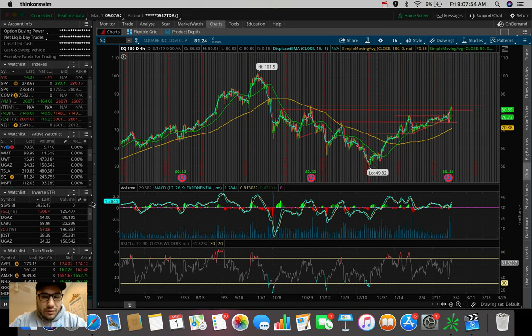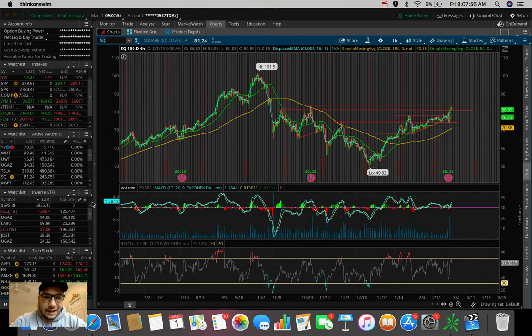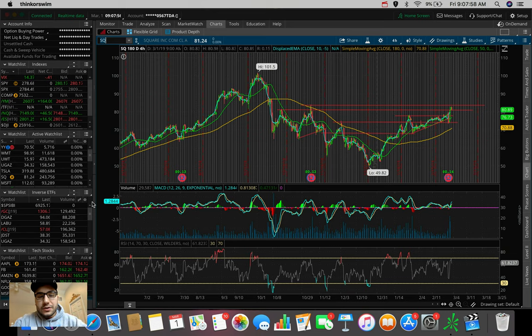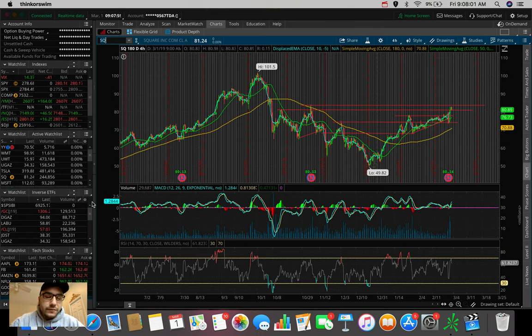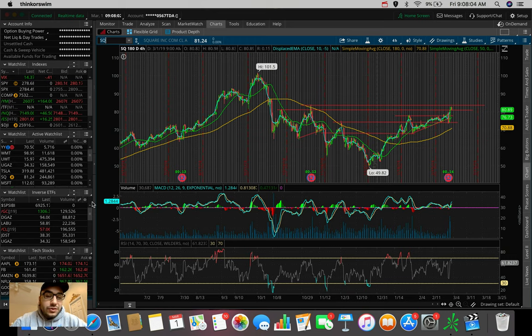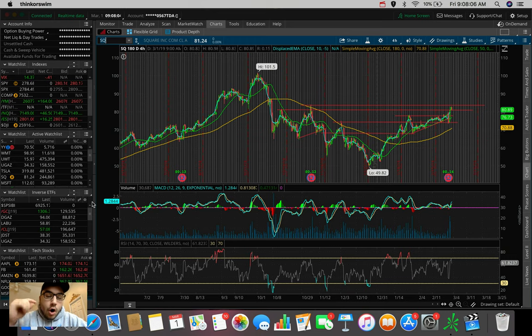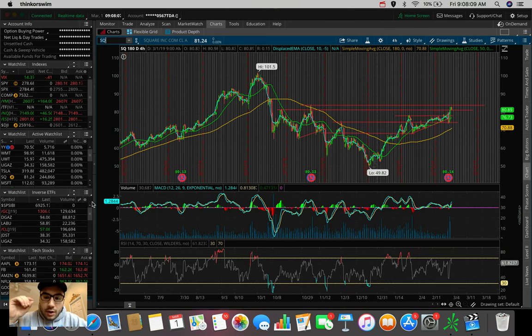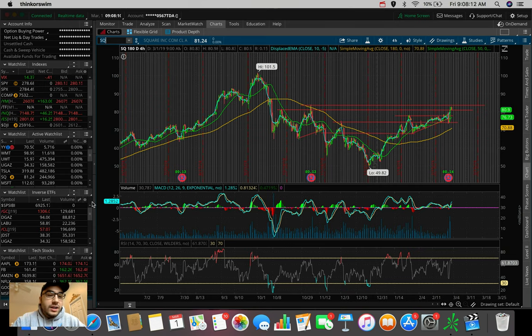Good morning everybody, Estas here. Welcome back to another video. In this morning's video, we're going to be talking very quickly about four or five stocks and ETFs that I'm personally looking to trade today on the 1st of March, kicking off this new month on a solid note. Let's get right into it.